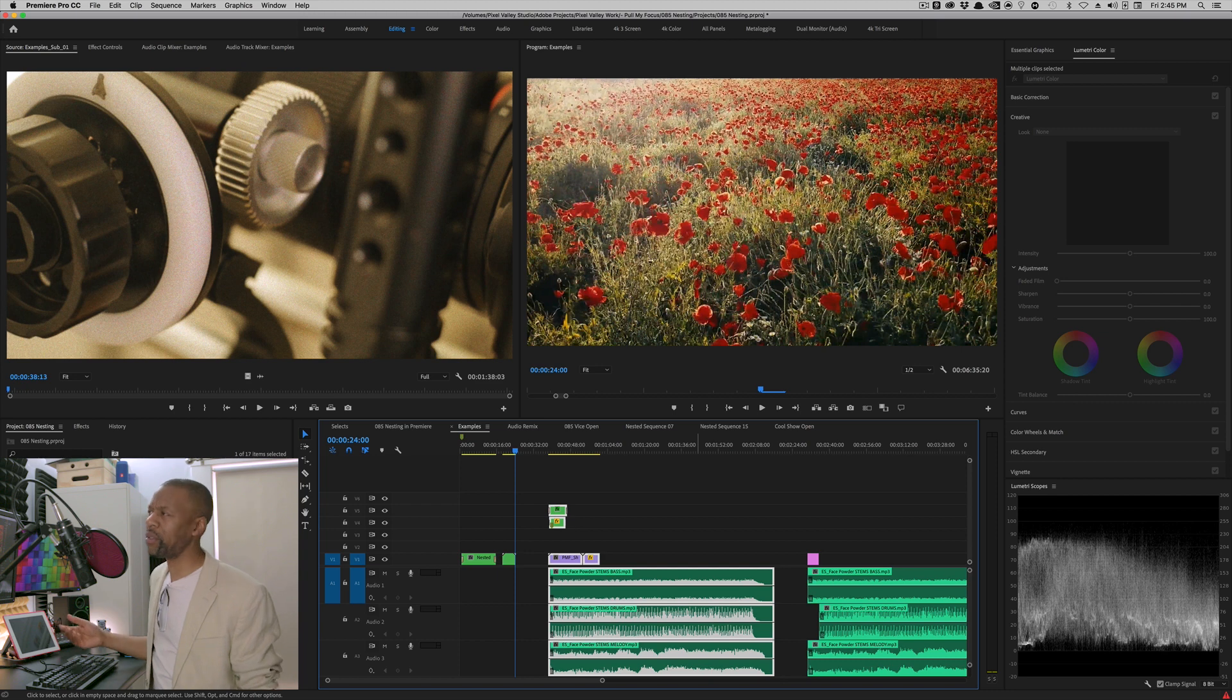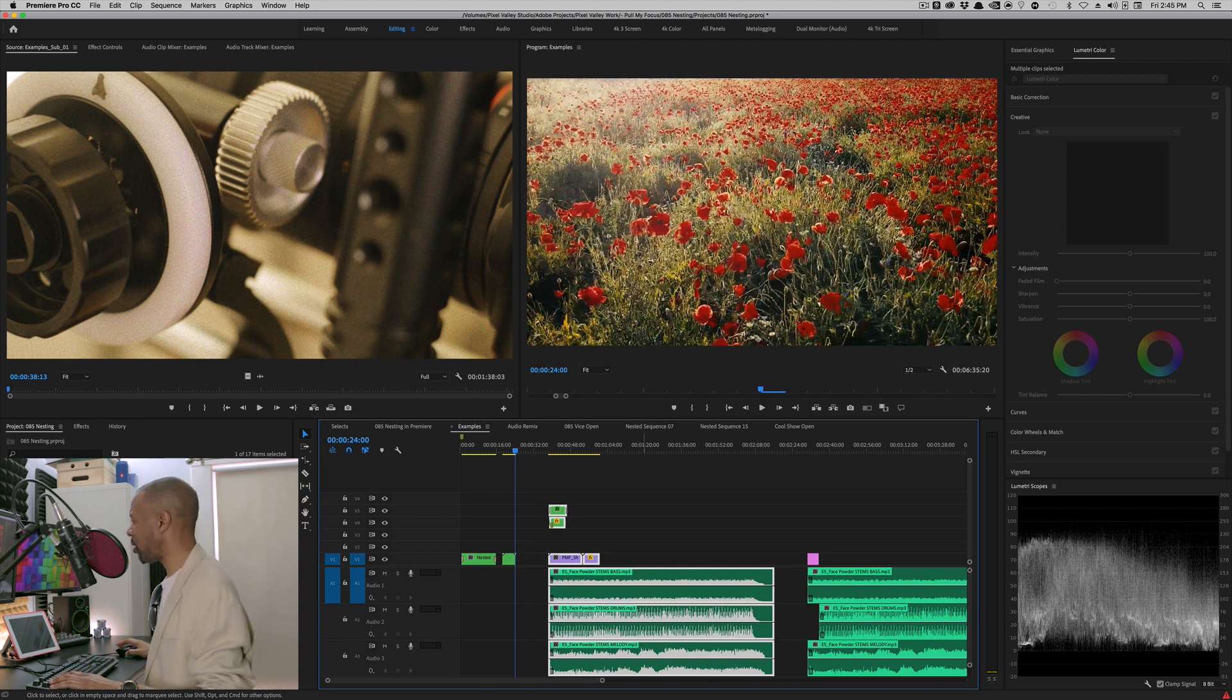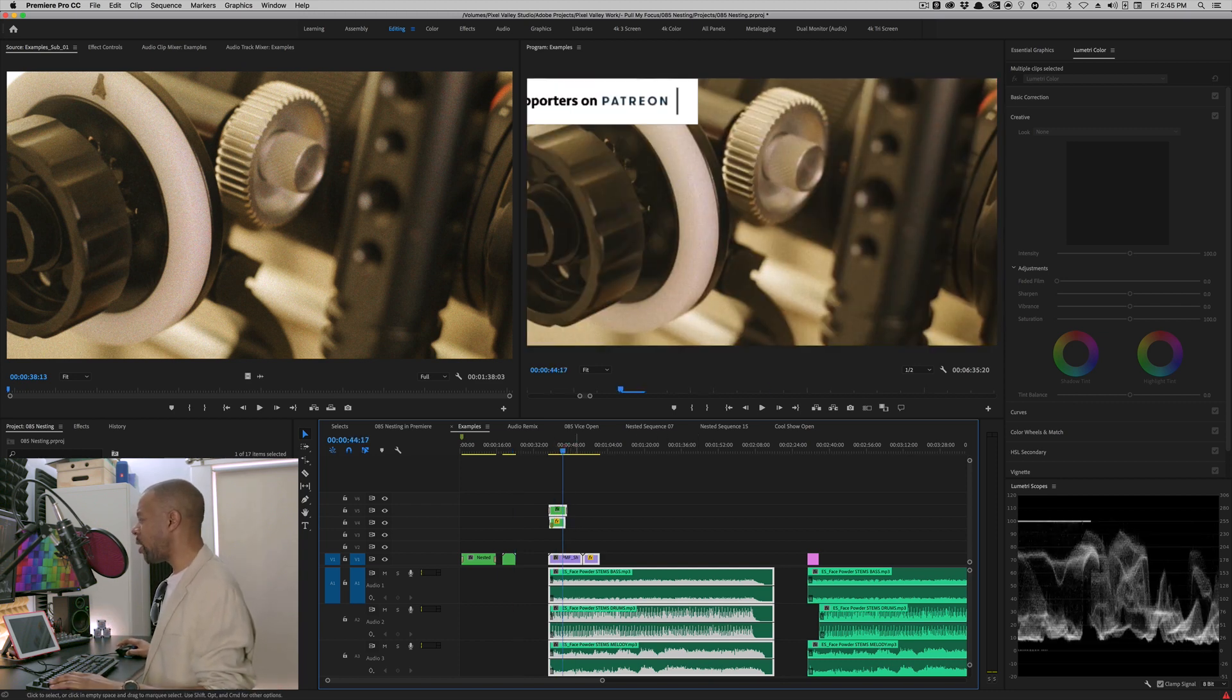So there's some workarounds for the non-revisioning stuff in Premiere. Come on, Premiere. Let's get revisioning in there. Let's get versions in there.